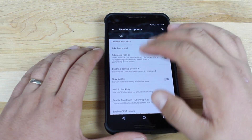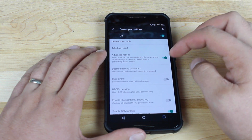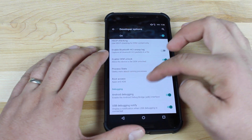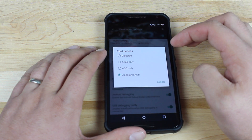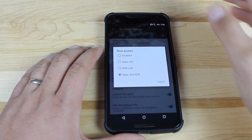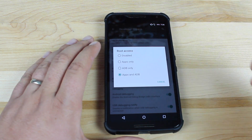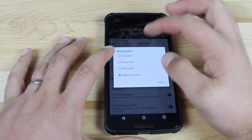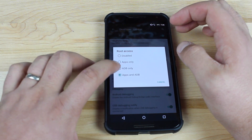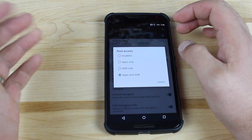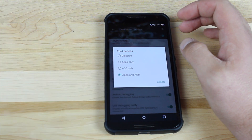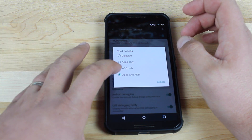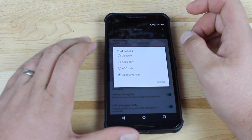While you're in developer options, scroll down to root access. If you want your phone to be rooted — it's already rooted, but root access is disabled by default. You want to go down and press apps only. Or if you want to be able to do superuser commands through ADB, you'll select apps and ADB.